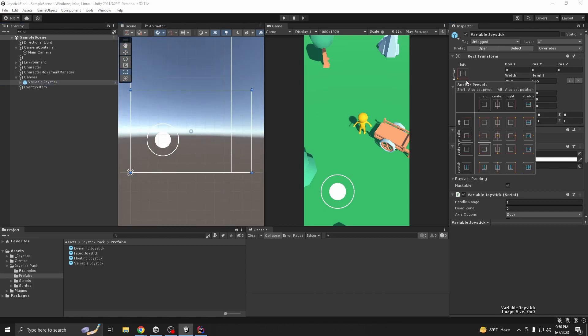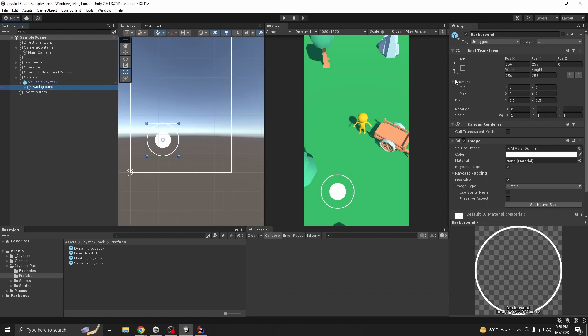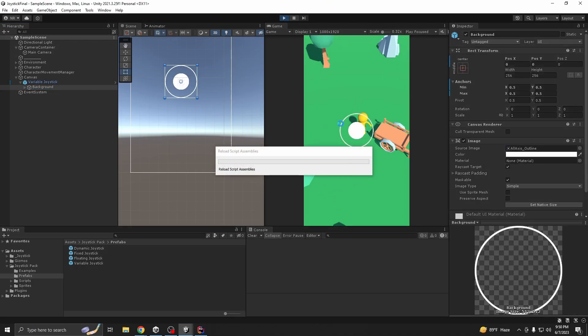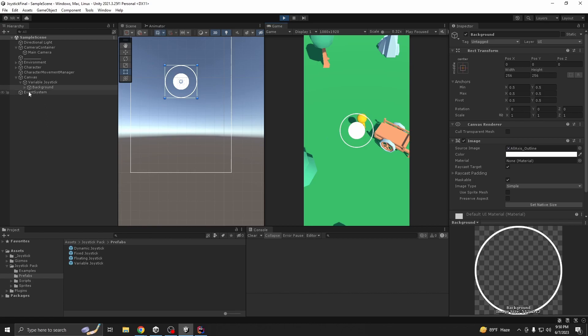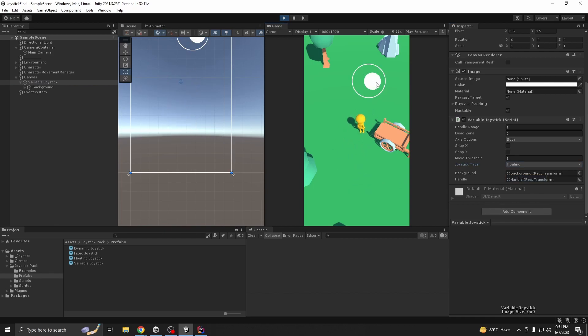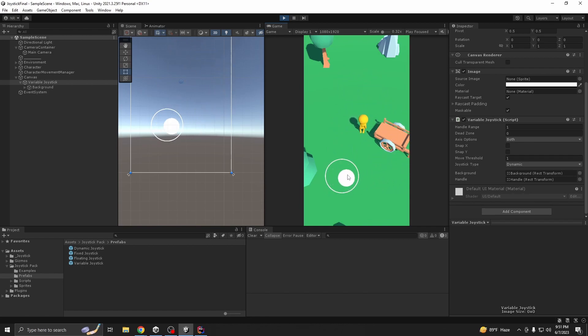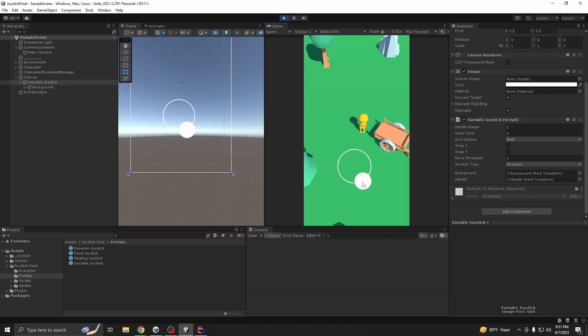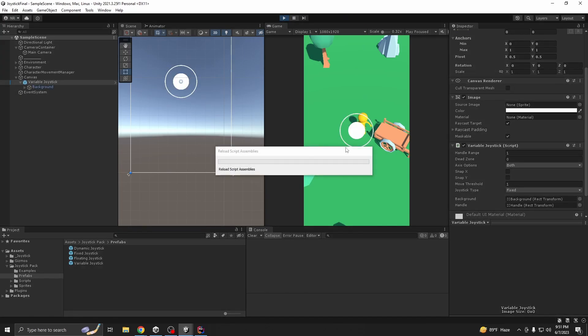First let's reset the value. So now if we run it, see it's working, our input is working. If you are using this pack you can also use like floating, and my favorite one is dynamic. This is my favorite. If you play a lot of hyper casual game or mobile games, maybe you will see something similar to this.